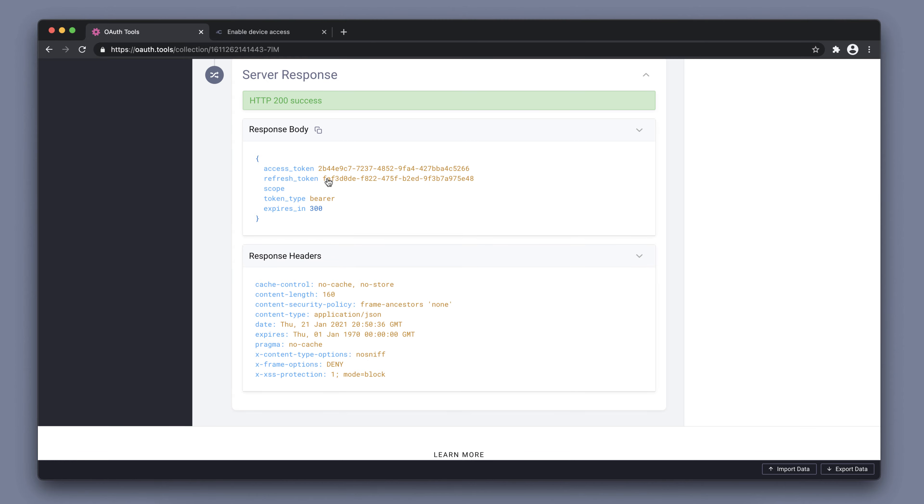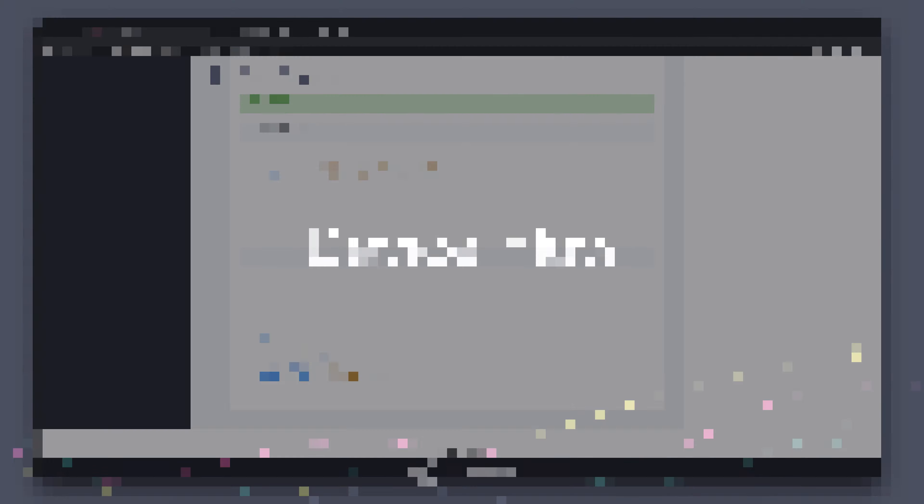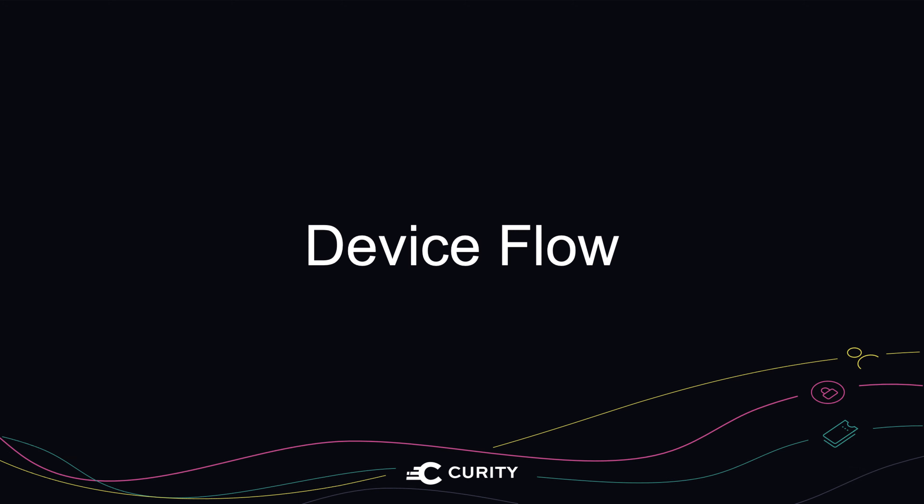This is a way to simulate the device flow in OAuth tools. In reality, it would be an application running on something like an Apple TV that would present the URL and the code or possibly the QR code. The user would then perform this authentication on a separate device like their mobile phone or a laptop. And the application on the Apple TV would keep polling the endpoint for the successful user authentication.